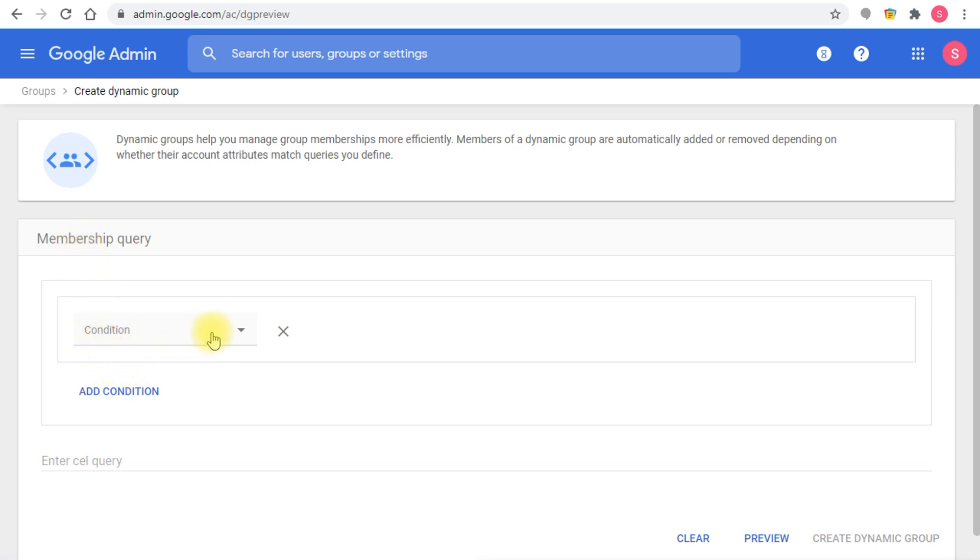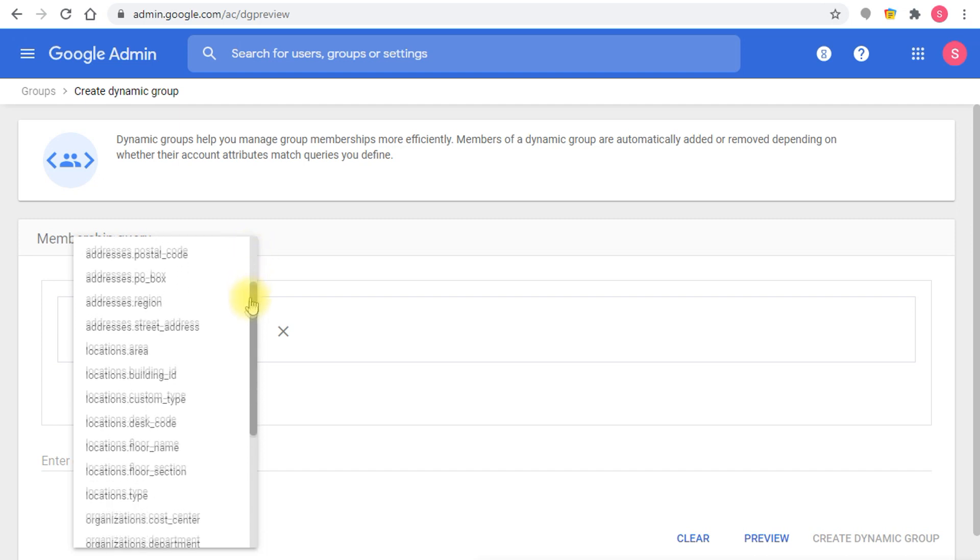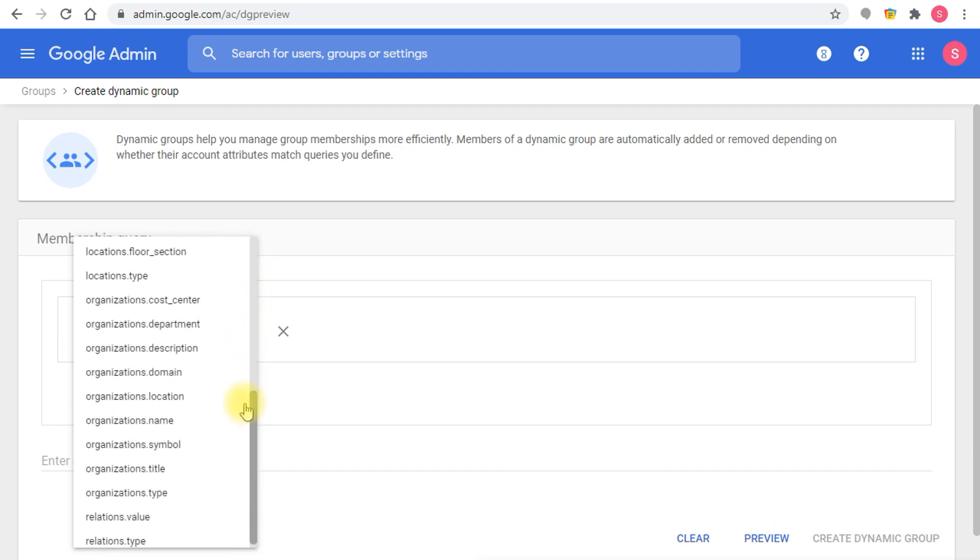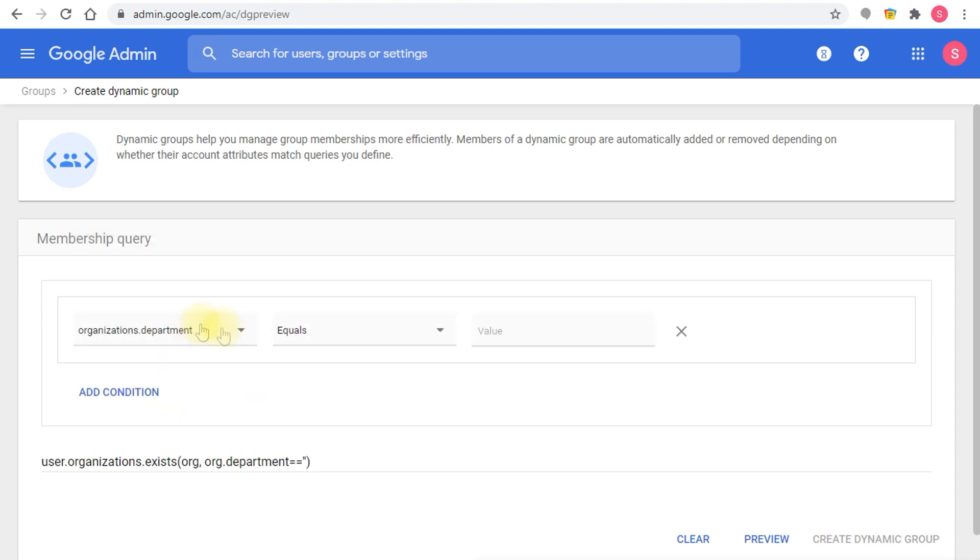This is very easy and straightforward. All you have to do here is select the condition from the dropdown menu. There are a lot of properties that you can choose from. The most simple and straightforward option is the department or the title. So if you set the department to something like projects.